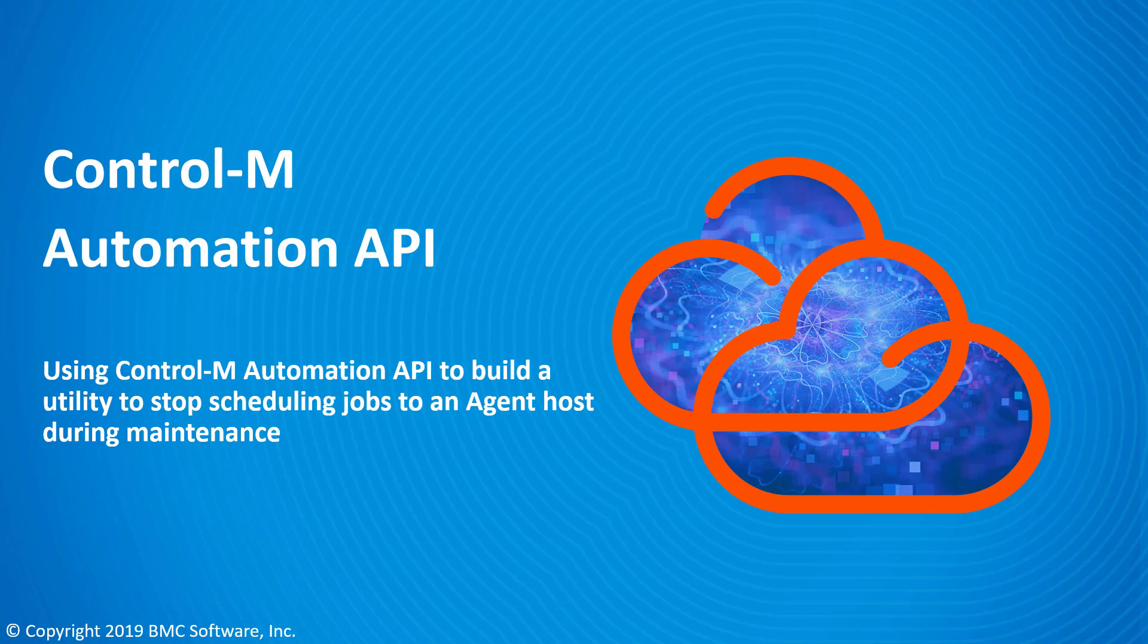This video will demonstrate how Control-M Automation API can be used to build a utility to stop scheduling jobs to an agent host during maintenance.